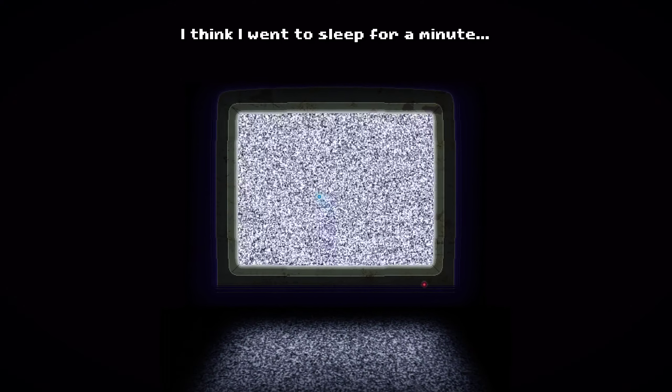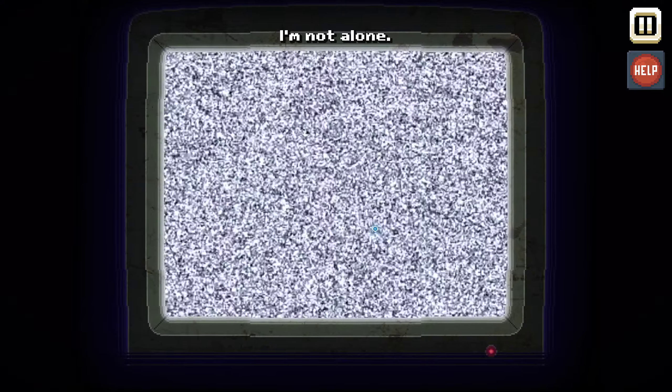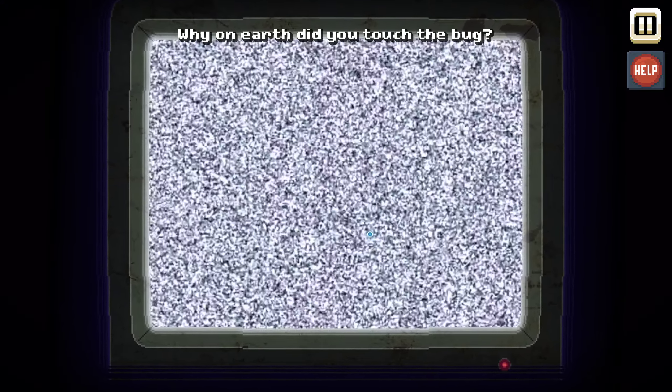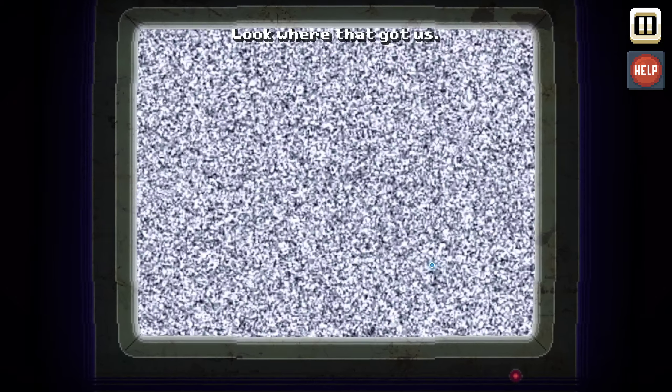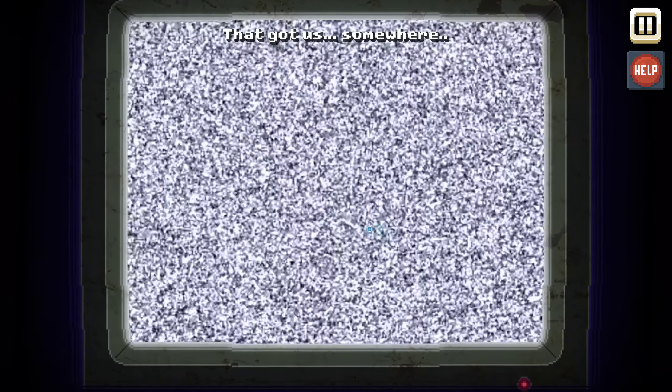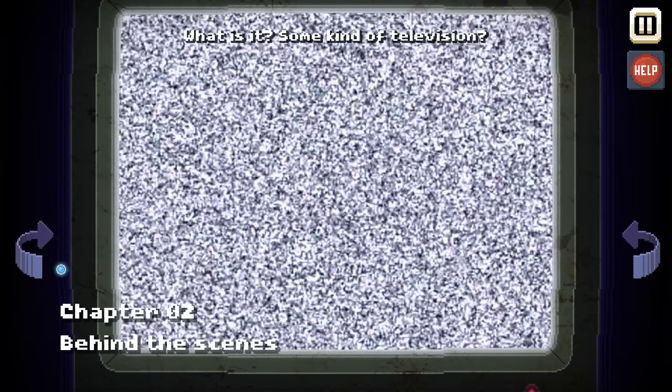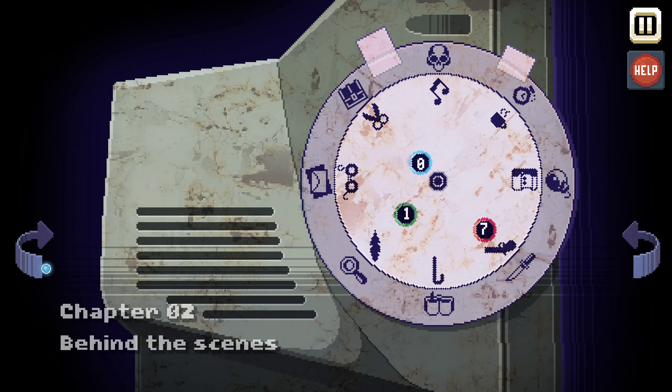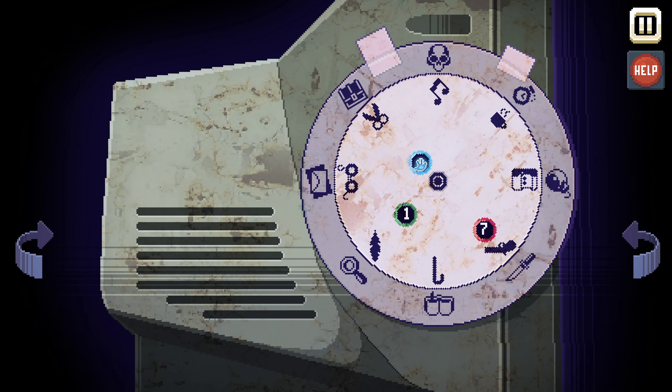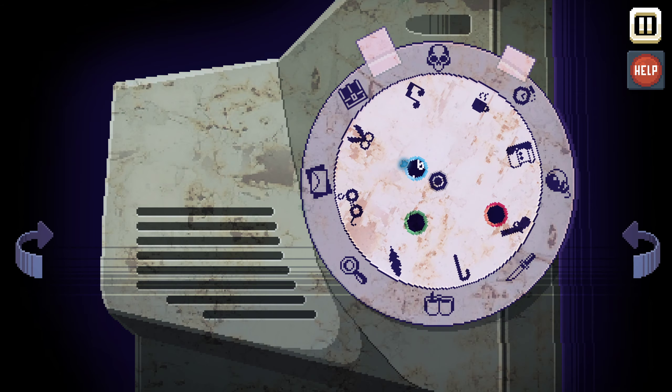What happened? I think I went to sleep for a minute. Where are we? User, are you here? I'm not alone. Why on earth did you touch the bug? I warned you about it. Look where that got us — somewhere, I don't know where. This place is very strange. Some kind of television; maybe we should not touch it.